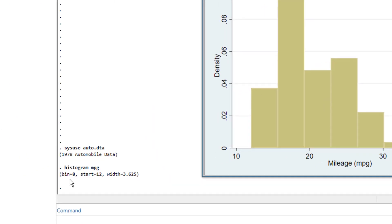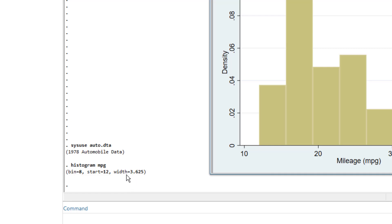And we click OK. So we have our graph displayed here. You would notice here that 8 bins were created starting with the value of 12 and the bin had the width of 3.625. Stata automatically creates the width and the number of bins.